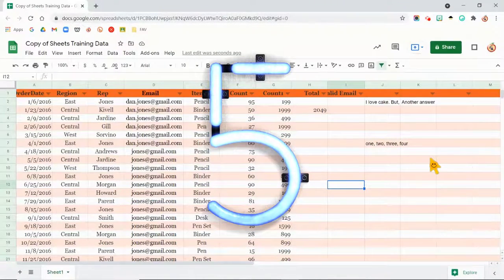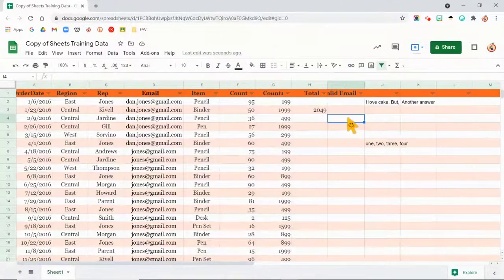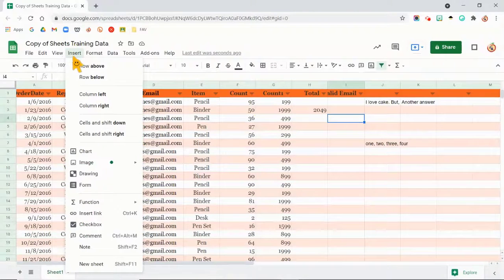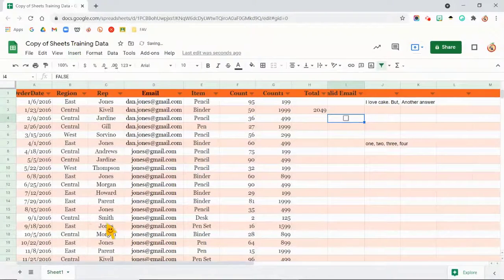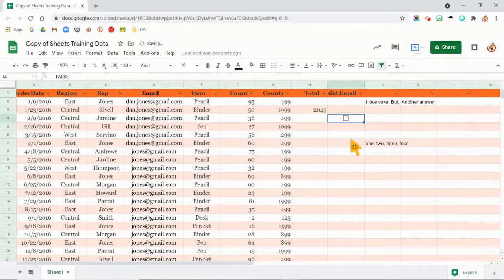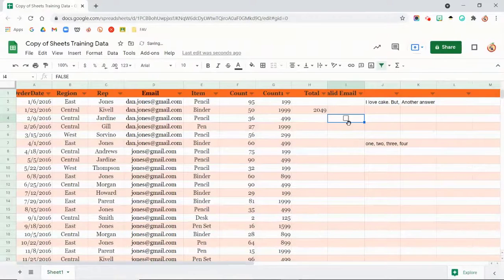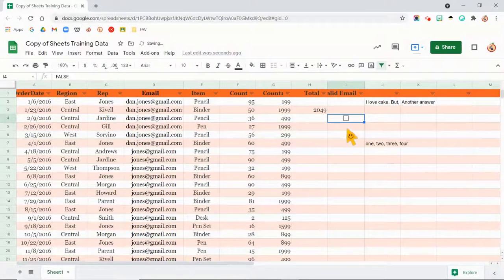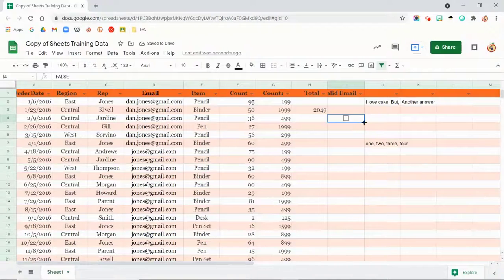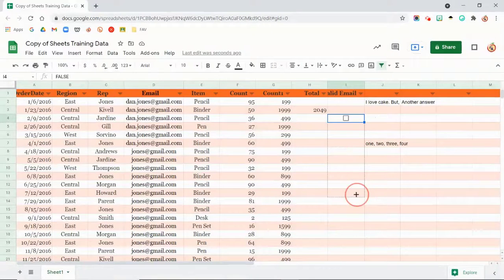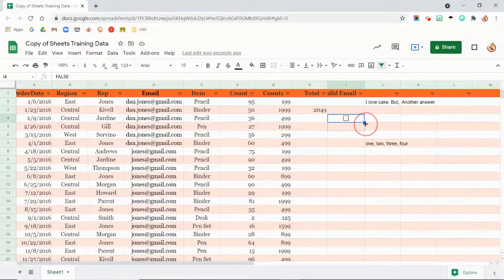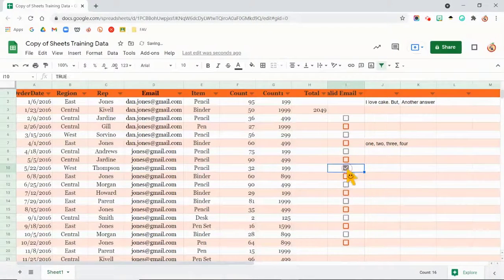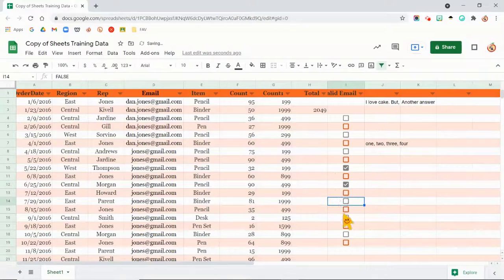Next, I want to do a checkbox. So I can come here. I can go to insert checkbox. And there you go. That's how easy checkboxes are. We used to have to use data validation for it, but we don't anymore. And if I want to, of course, go to my inkblot. And now I have checkboxes for each one.